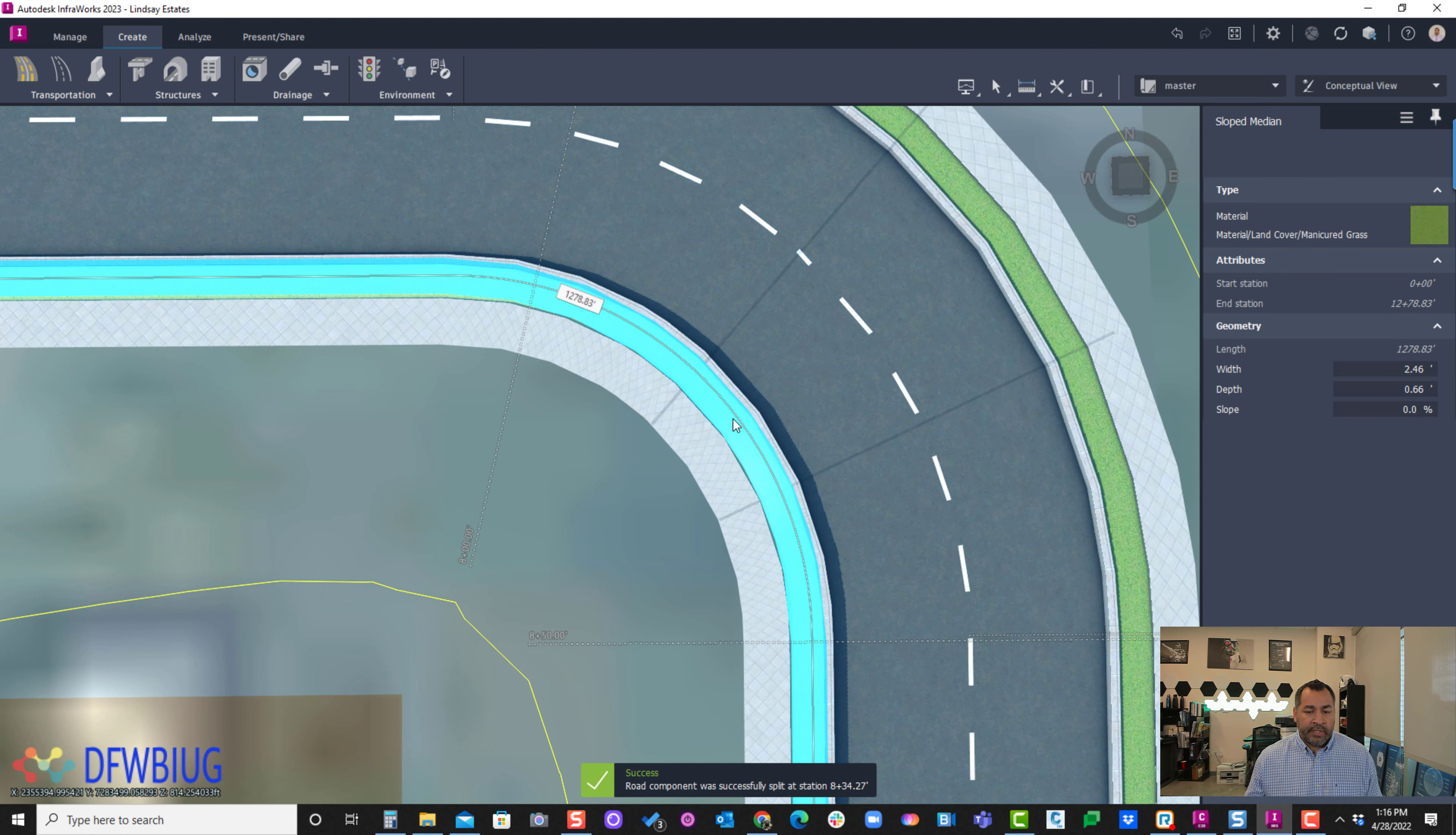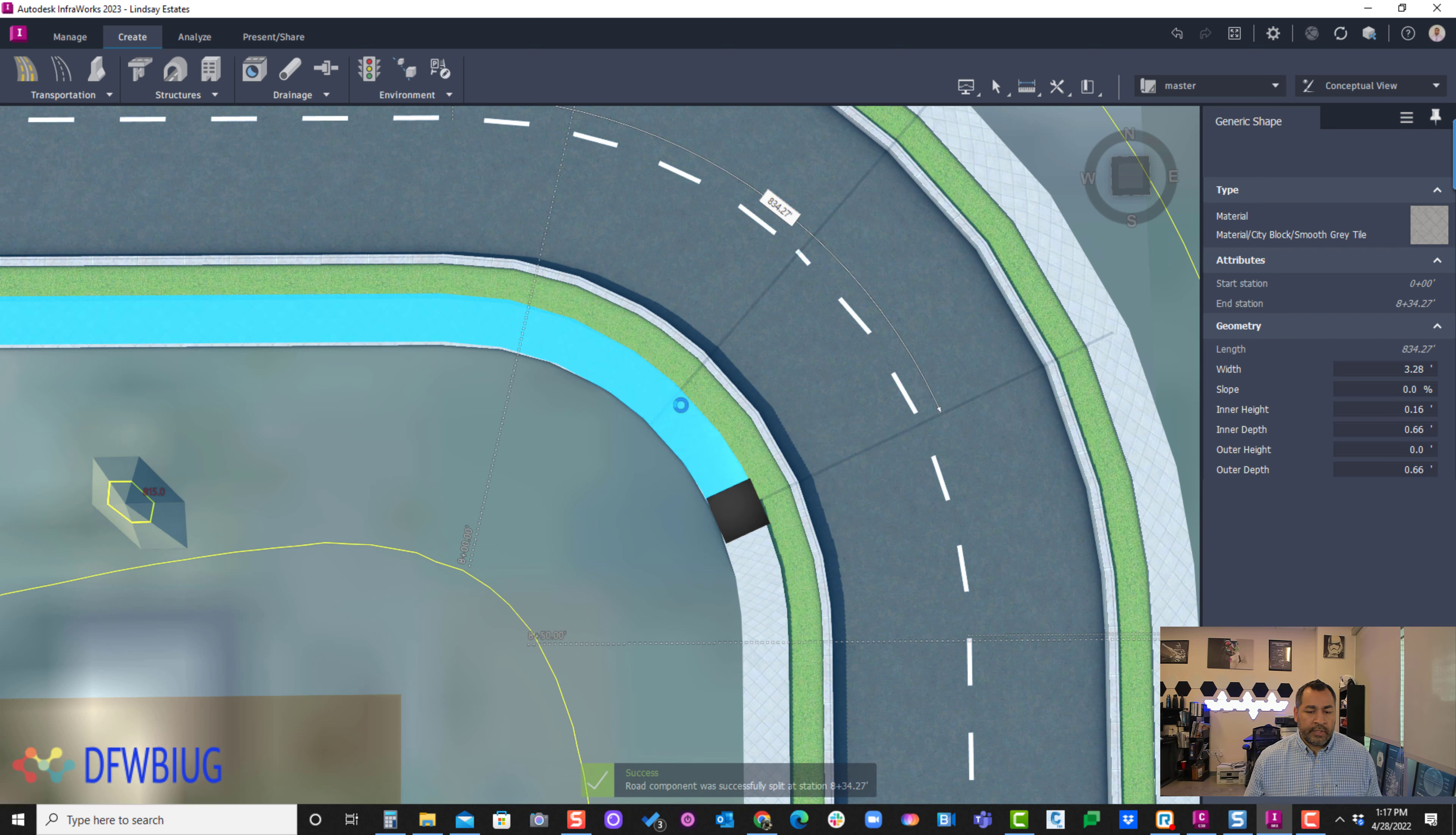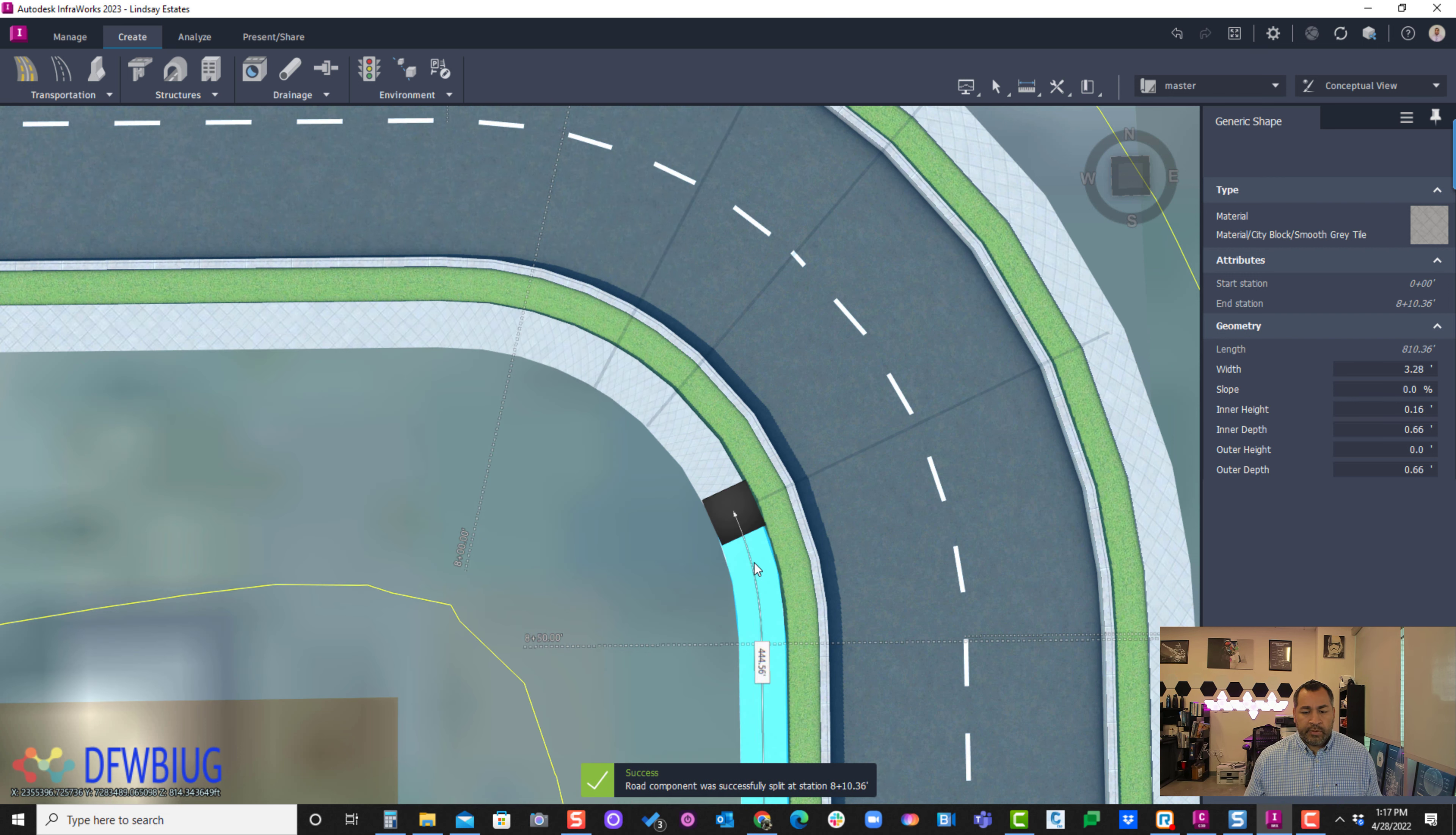I'll split it there, and then I'll come in here and split this also to line it up, and also this one. Then split the sidewalk, and come over and split this one also. And then split it one more time right here.